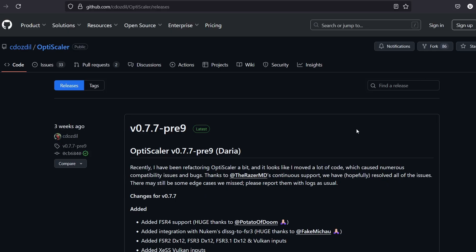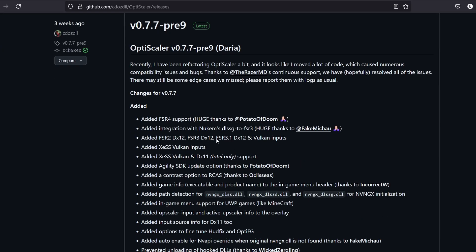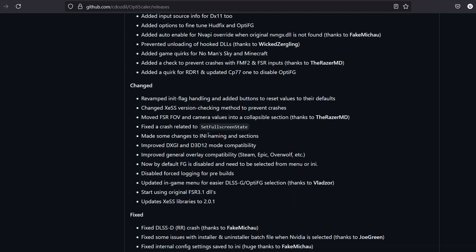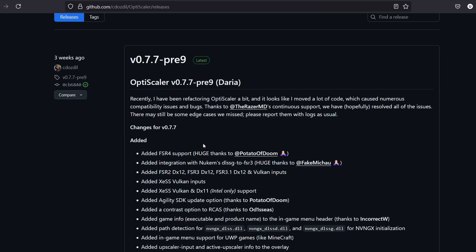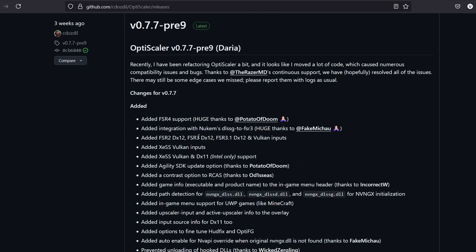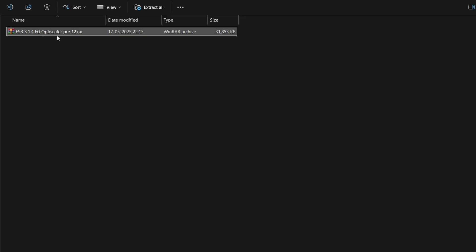First, download the mod. An official ad-free download link is provided in the description box below. The official GitHub page is also linked so you can stay up to date with the latest versions. Note that the version covered here is a beta not yet available on GitHub — it was obtained from the mod's Discord server. Once downloaded, you'll have a zip file named something like FSR 3.1.4 FG OptiScaler pre-12.